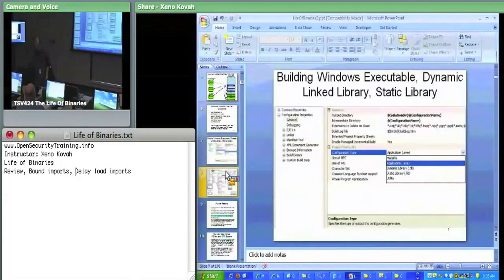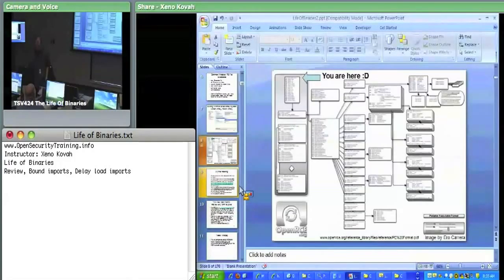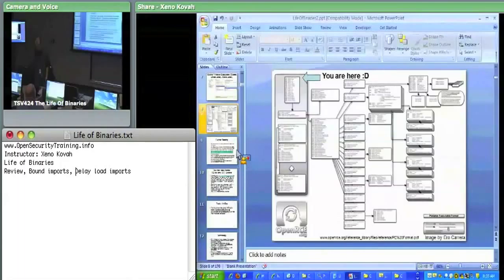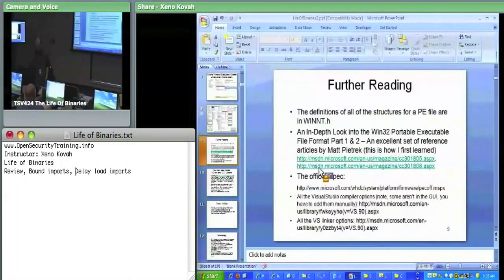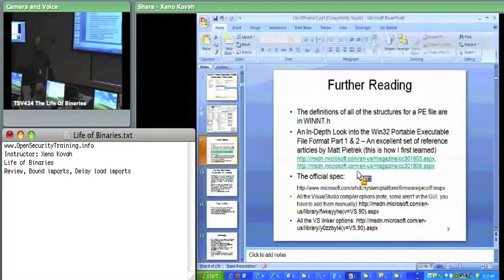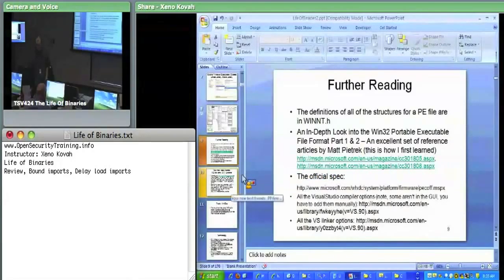We've been digging into this PE format all day yesterday, most of the day. I highly recommend reading these two articles. I couldn't even learn PE stuff in just one reading — it took many, many readings. If you go back and read those two articles, you'll get more information that will reinforce what you see here.